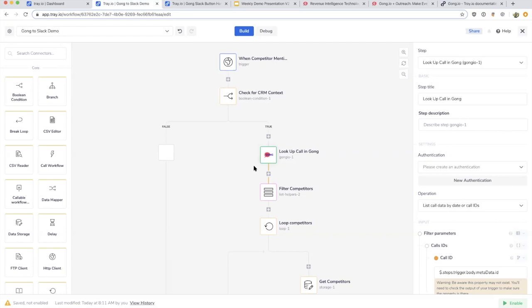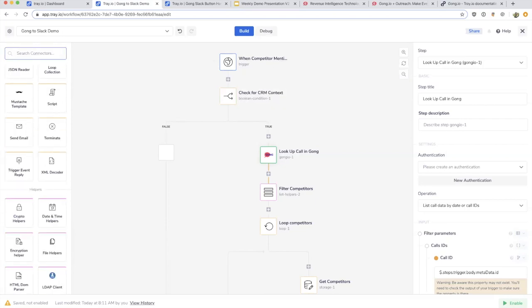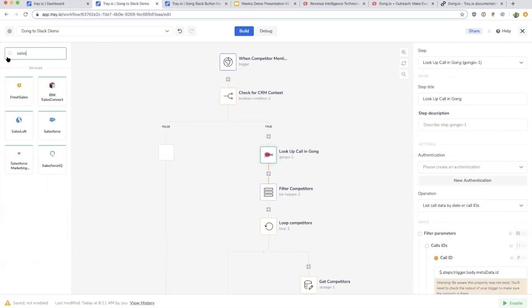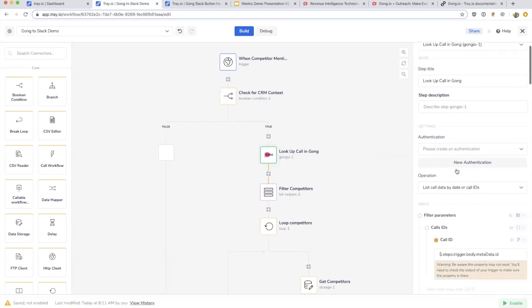The webhook connector is one, the Gong connector is one. The connectors let us connect all the various functional building blocks of our workflow. It could be mapping between different types of data, Boolean branching based on whether there's CRM context, connecting to AWS web services like CloudFront or Lambda, or pulling in data from Salesforce. Each of these individual building blocks, if it's a third-party connector like Gong for instance, you would add in your authentication.